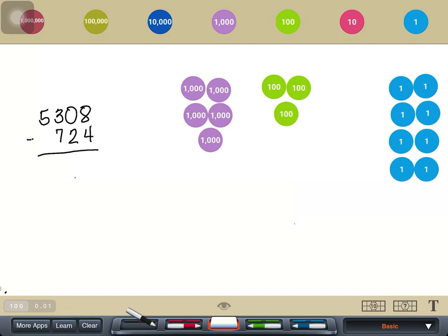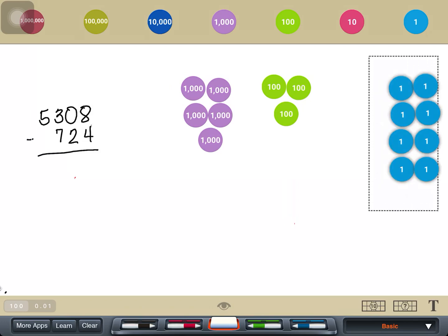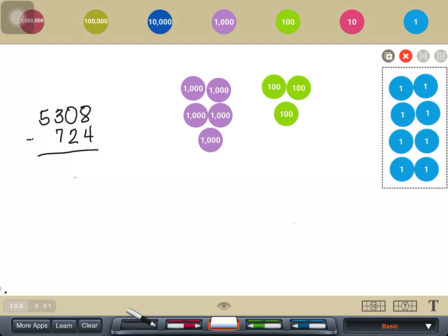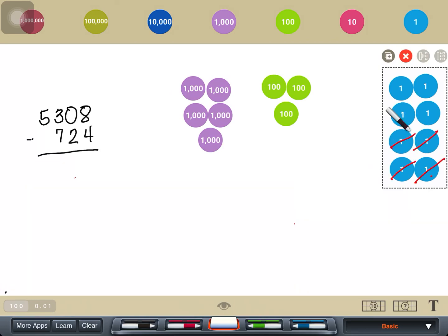So we start first with the ones place: 8 ones minus 4 ones. In our place value disk, we will now be removing 4 ones from the 8 ones, which will leave us with 4 ones. So we just write 8 minus 4 is 4.